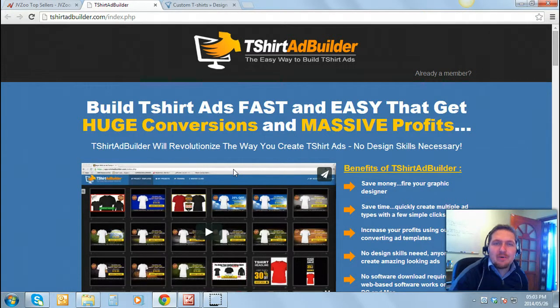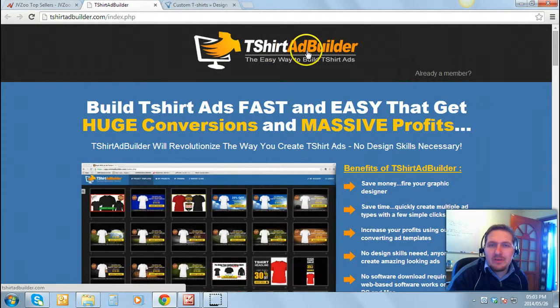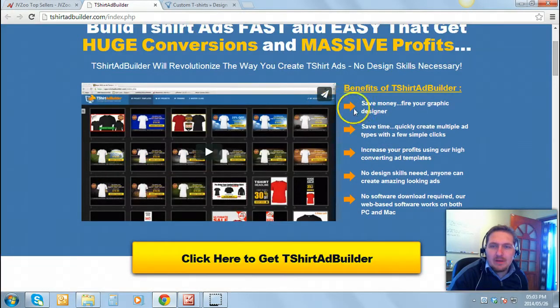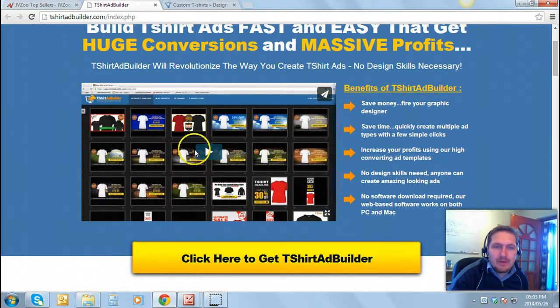Hey everybody, it's Rudy here from Prosper with Rudy. Just doing a review on T-Shirt Ad Builder for you. It's a brilliant program. You don't need any web software.